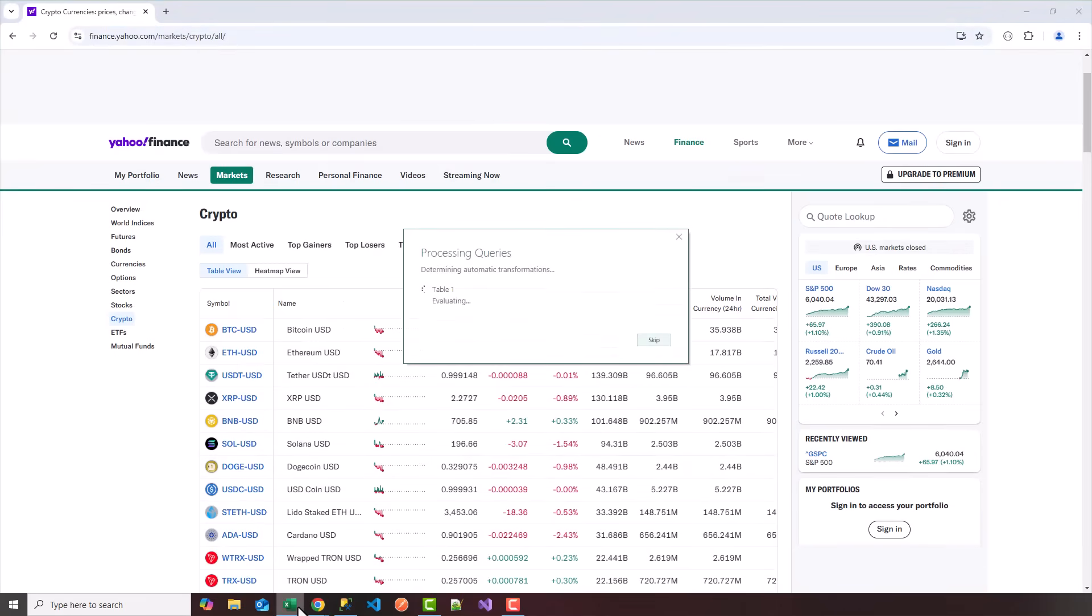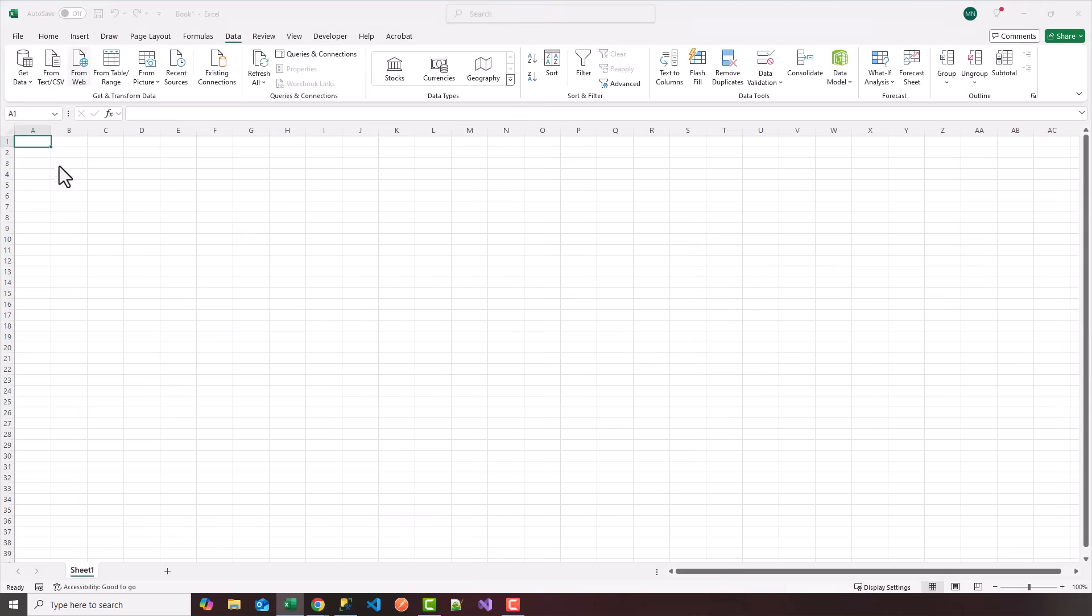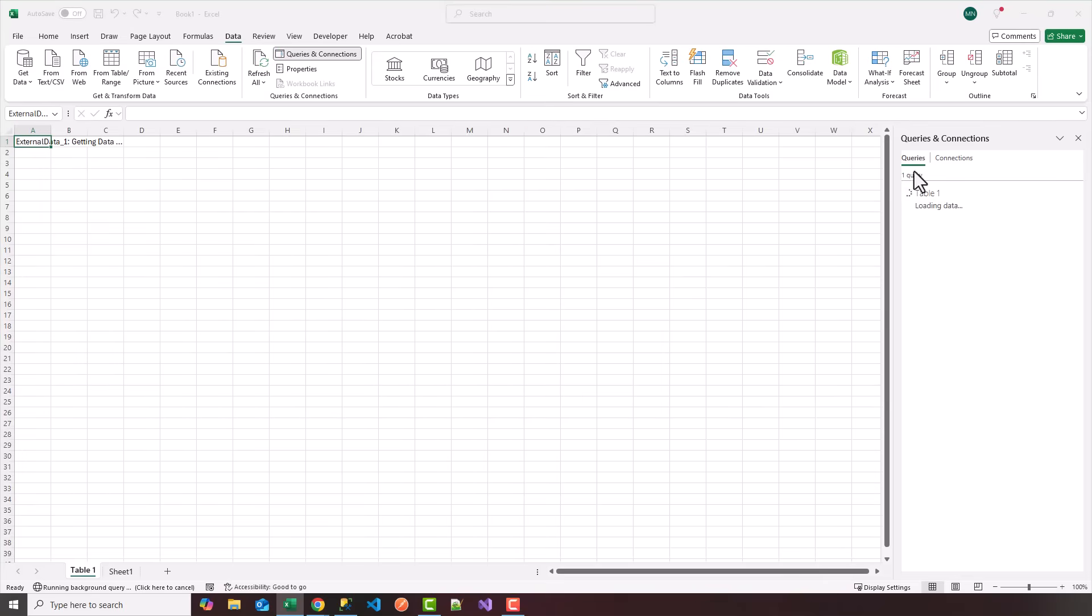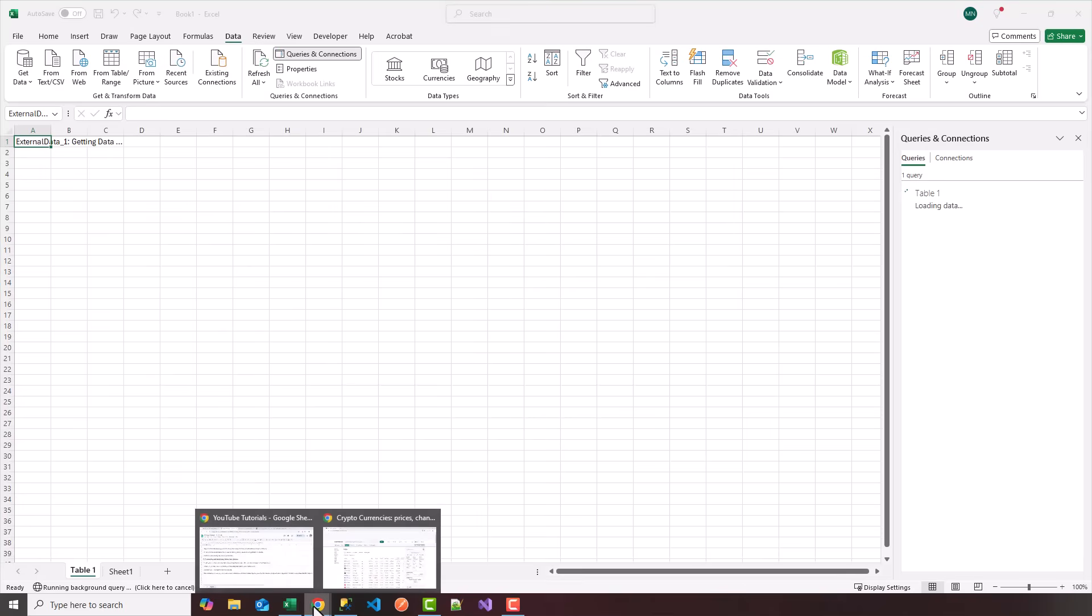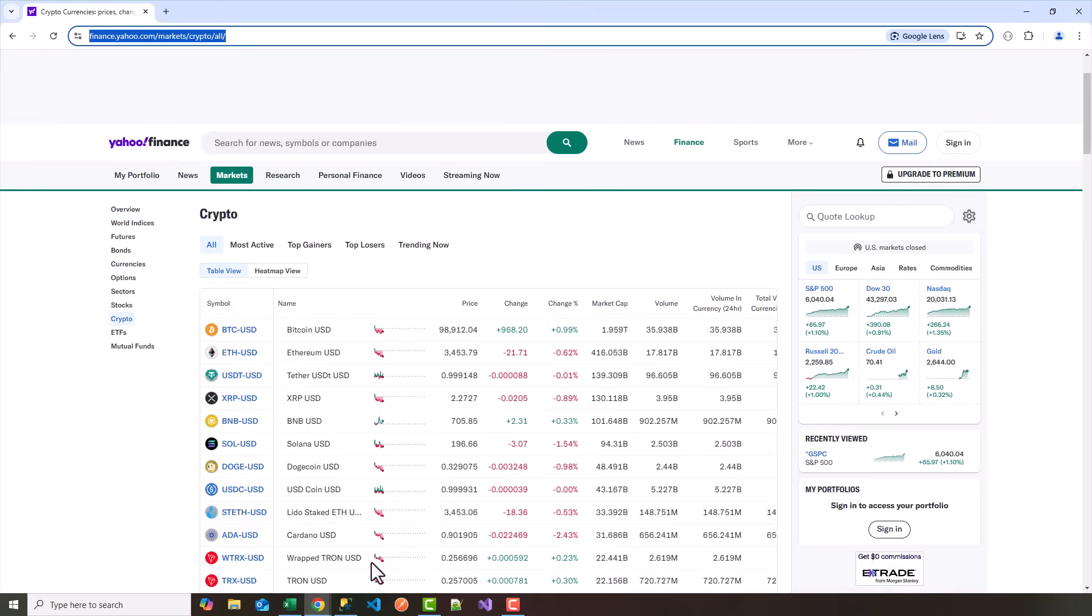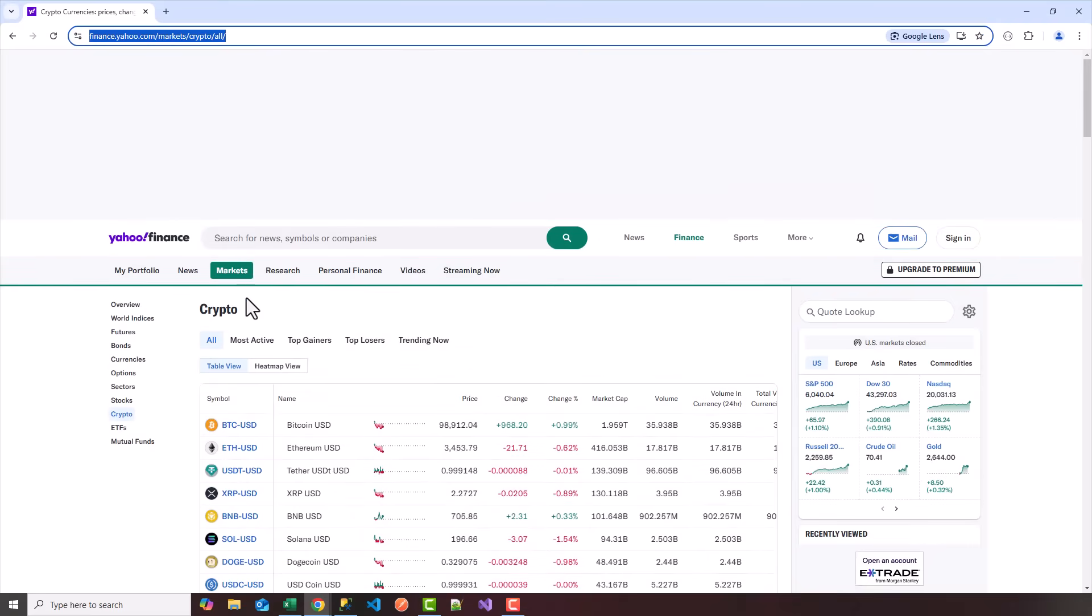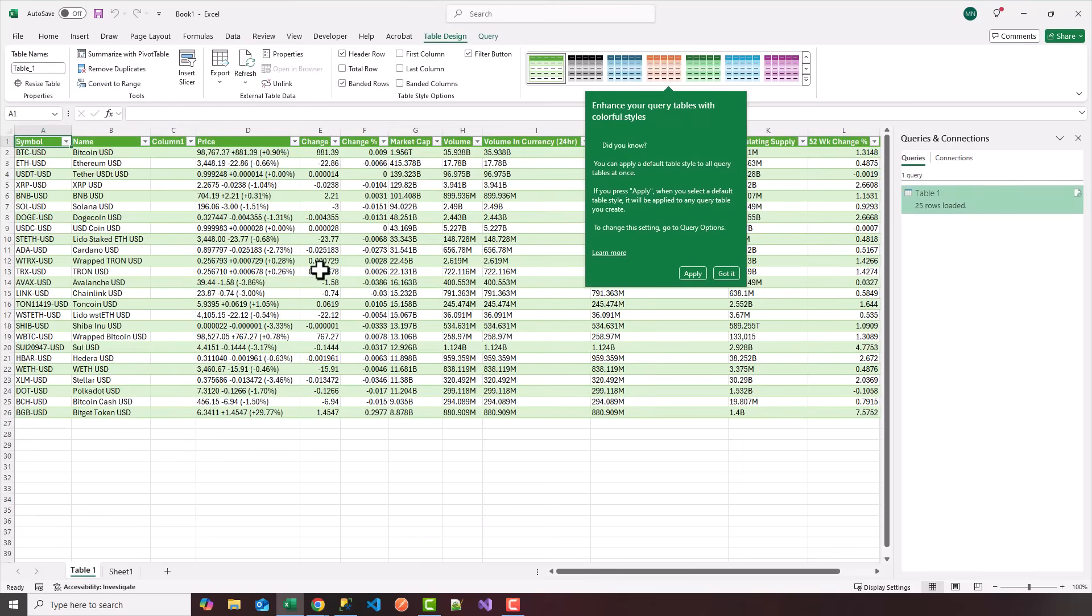It's going to process the queries and then load the data into a table within the Excel worksheet. Notice it created a new worksheet here called table one. On the right side, you'll see queries and connections that are open. It's loading table one and after it loads, it starts to get faster as you refresh the data. I'm going to show you how you can automatically refresh the data every minute or when you open the workbook.